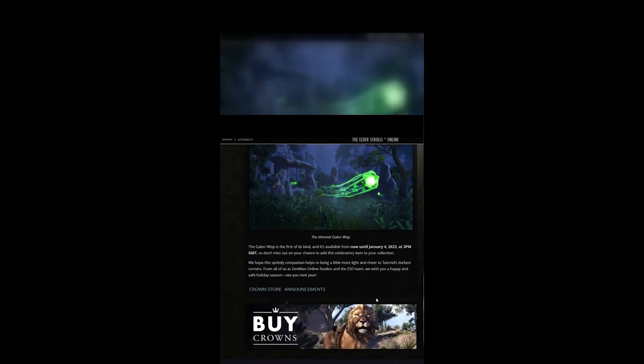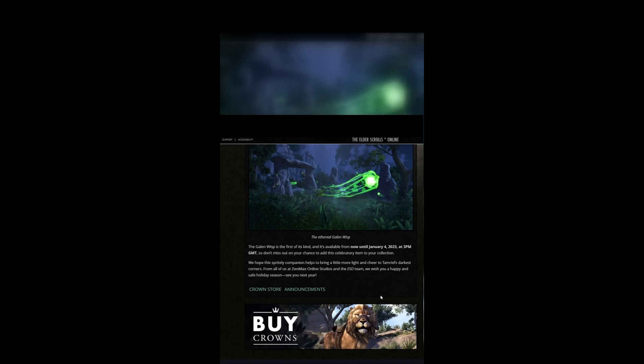The Galen Risp is the first of its kind and it's available from now until the 4th of January. Don't miss out on your chance to add this celebratory item to your collection. We hope this spirit-like companion helps bring a little more light and cheer to Tamriel's darkest corners.